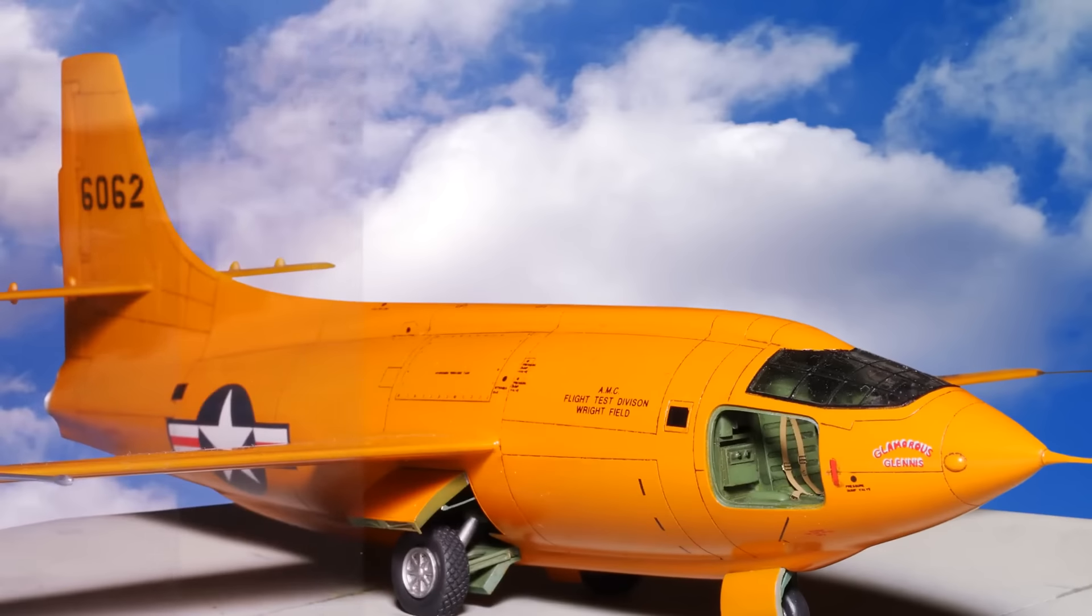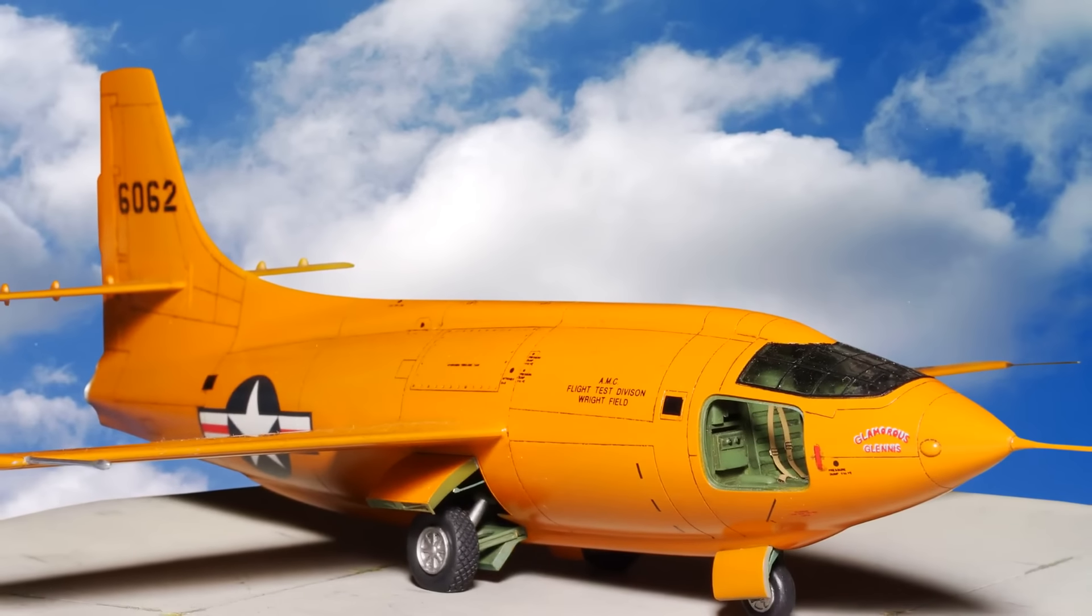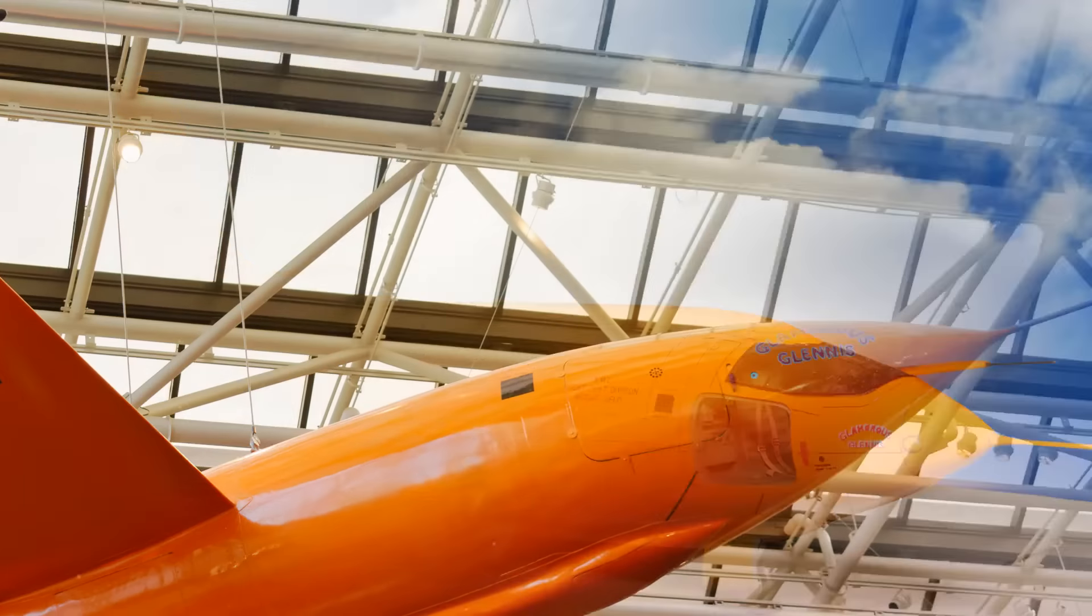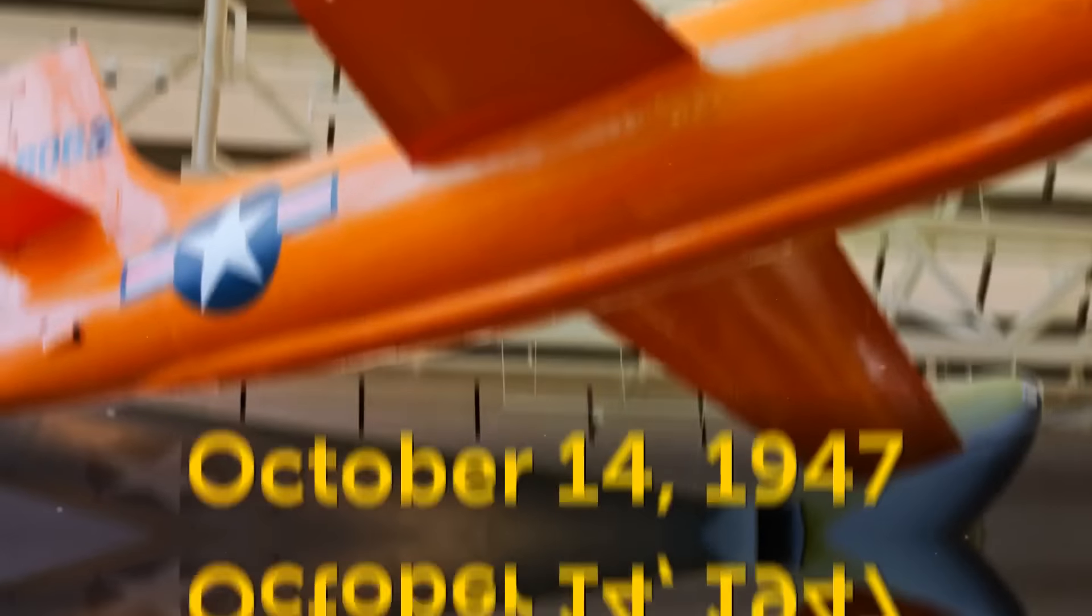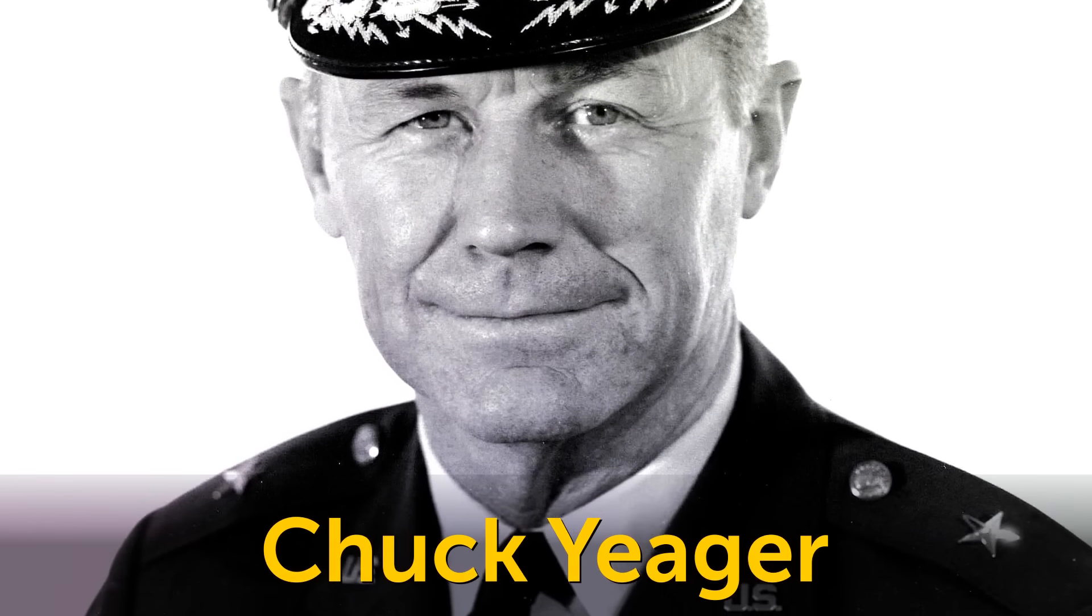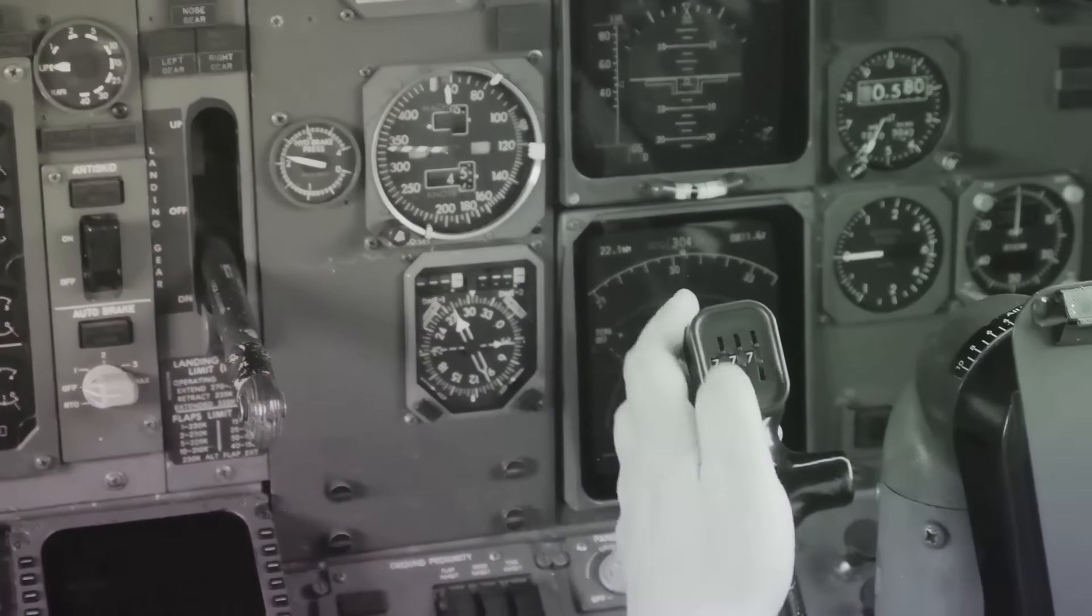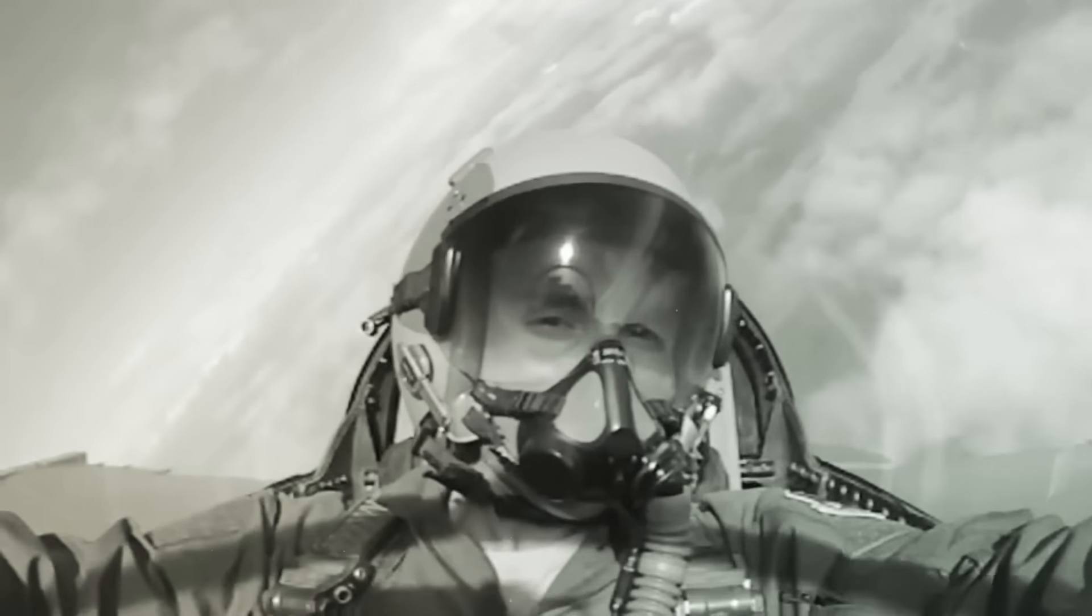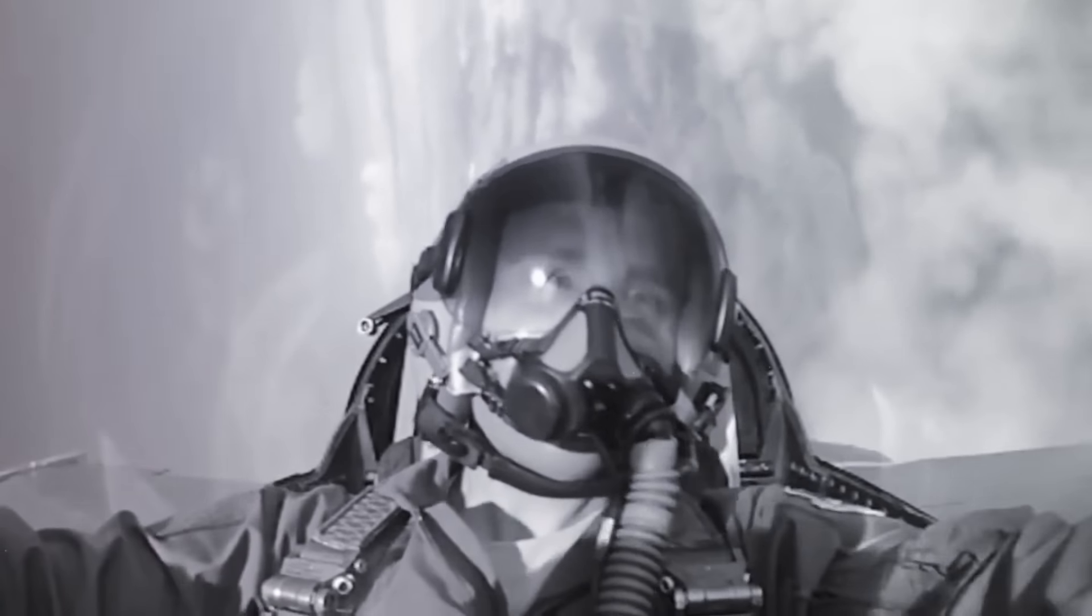The famous Bell X-1 aircraft was the first to break the sound barrier on October 14th, 1947. Test pilot Chuck Yeager was in the cockpit of the rocket plane. Imagine hearing that sonic boom for the first time ever in history. Bravo, Captain!